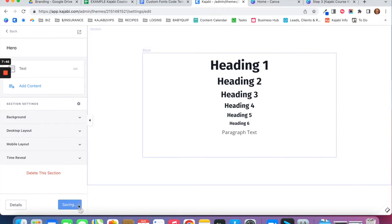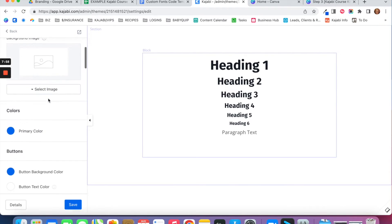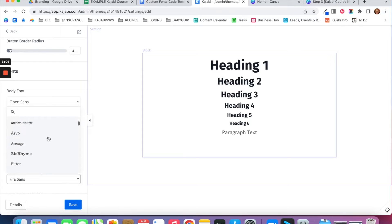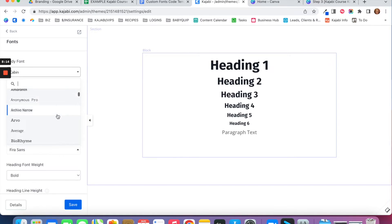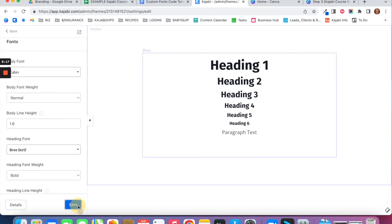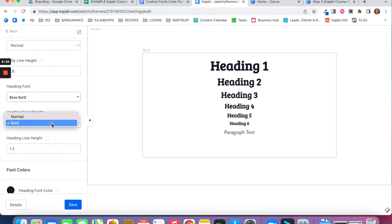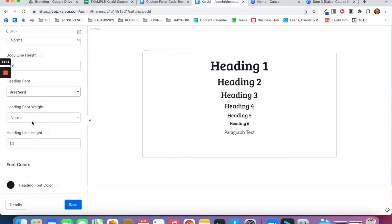If you're deciding to use preloaded Kajabi fonts and not upload custom fonts, go to Settings, then Style Guide, scroll down to Fonts, choose your body font for paragraph text, choose your heading font, and click Save — it will update on the page. You can see all the headings updated and the body font updated. I like to default the heading font weight to Normal instead of Bold, so I switch that to Normal and click Save.